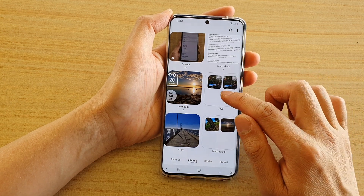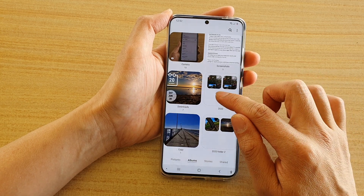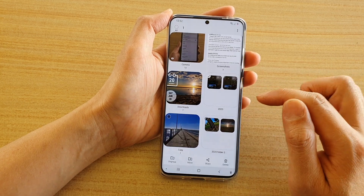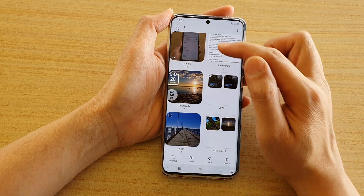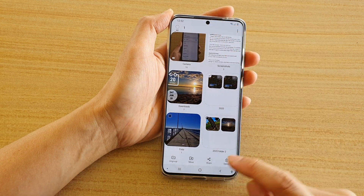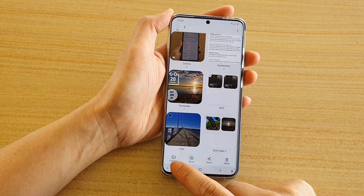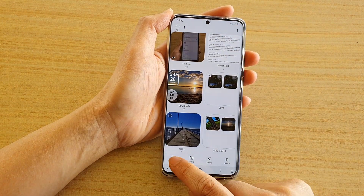Say I want to ungroup this one here — touch and hold. Once you're in edit mode, you can see there is an ungroup button, so tap on ungroup.